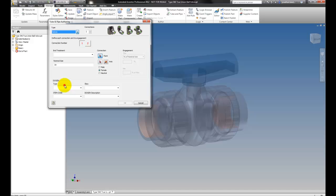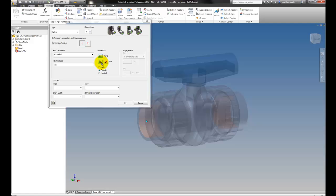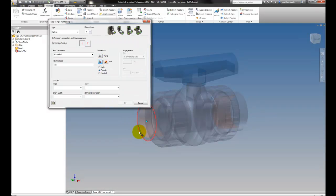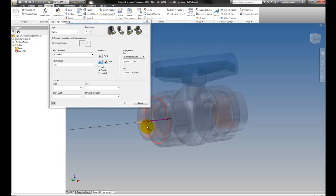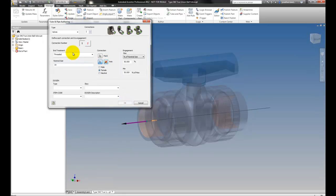I'll go ahead and set its type to valve, make sure it's got two connections, and then tell Inventor where those connections are. I'll also give it engagement direction, flipping it so the arrow is going in the correct direction just like that.